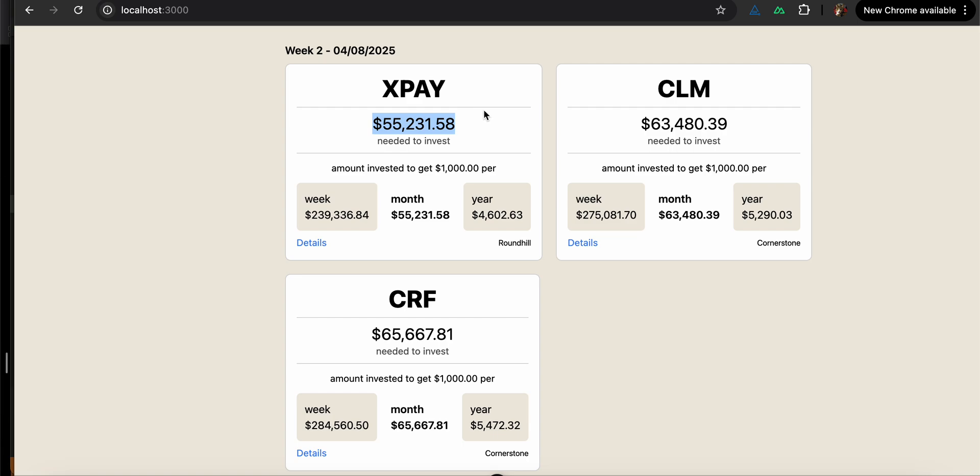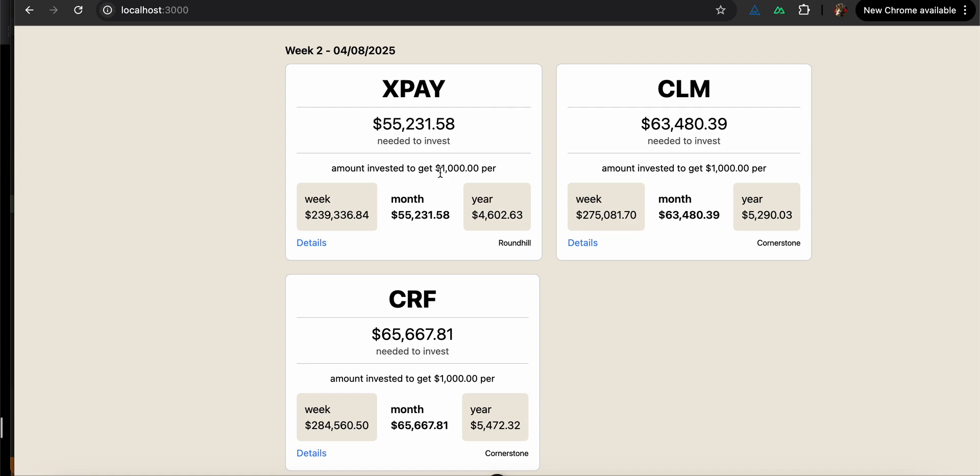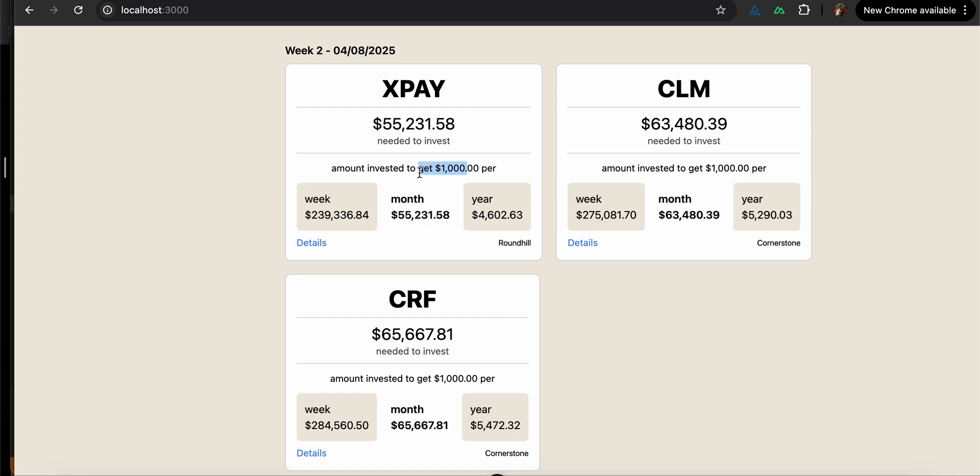So I usually think about monthly instead of per distribution. So this will help me when I'm trying to build my portfolio and find goals, because I don't want to just say I want 100 shares of XPAY. I want to say I want to get $1,000 per month, so I need to invest $55,000 into this so that I can get $1,000 per week from XPAY.